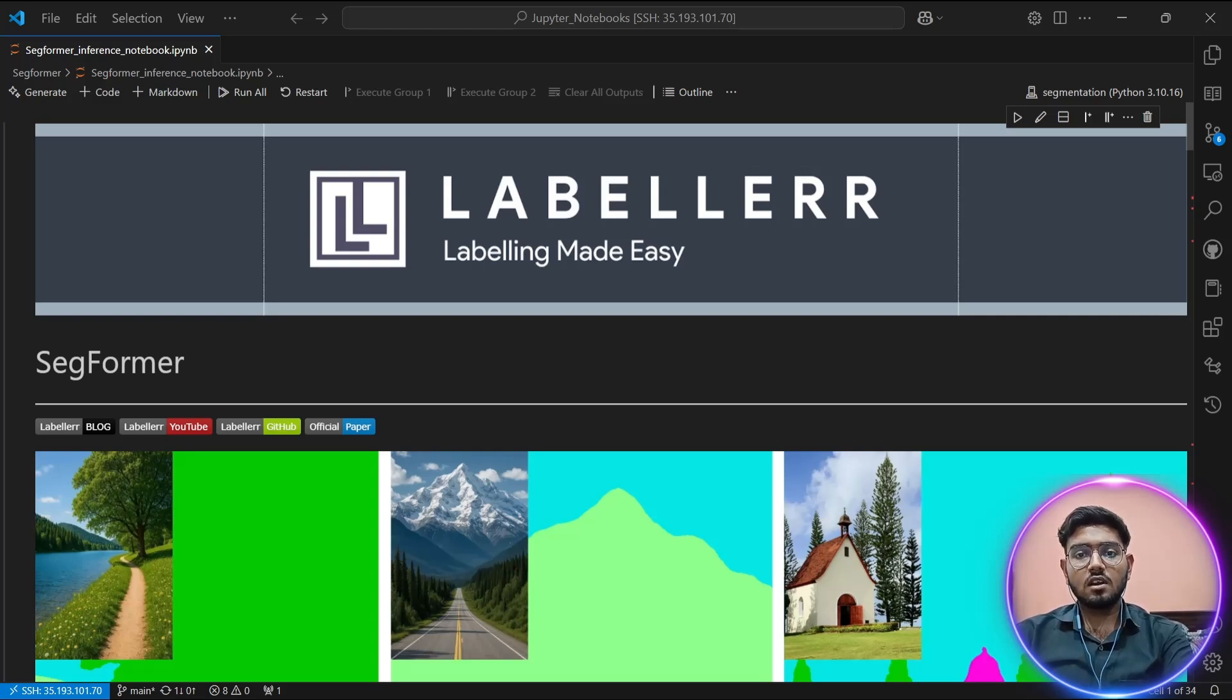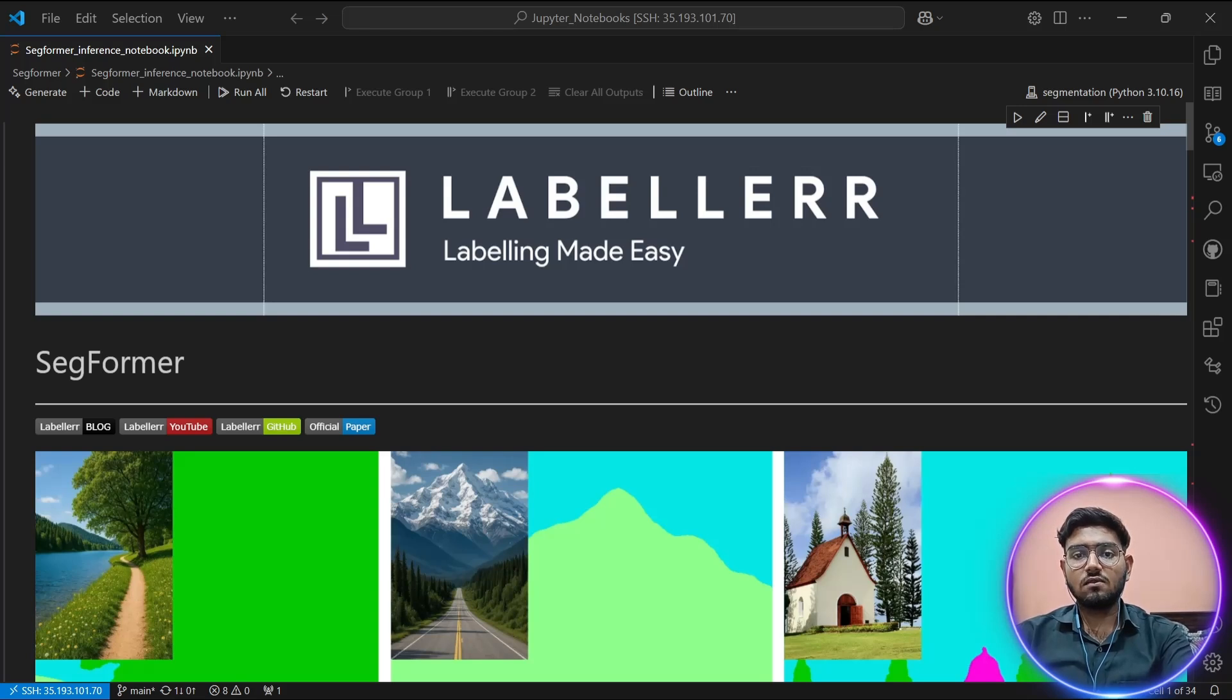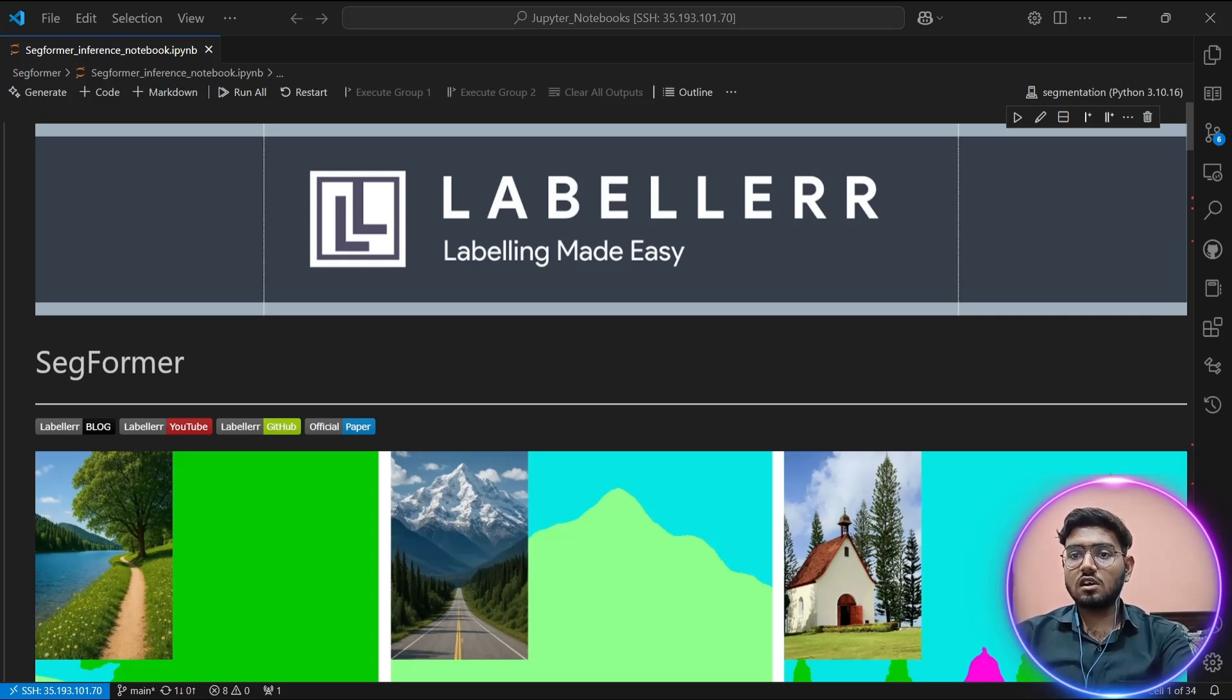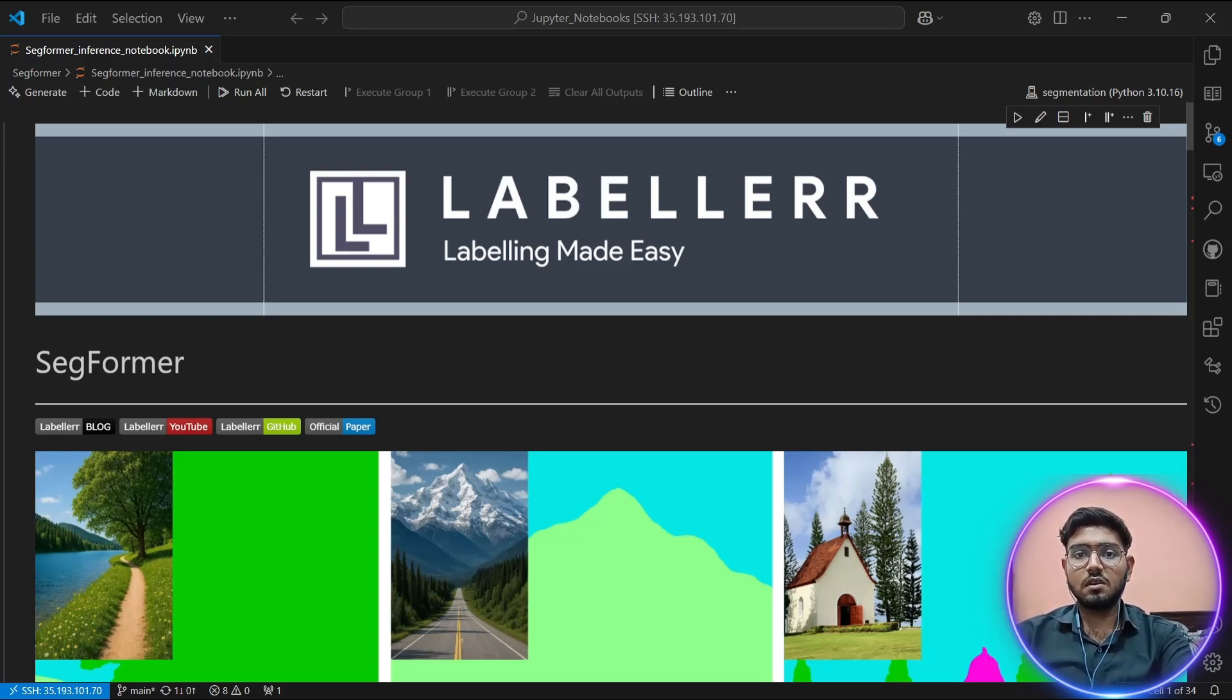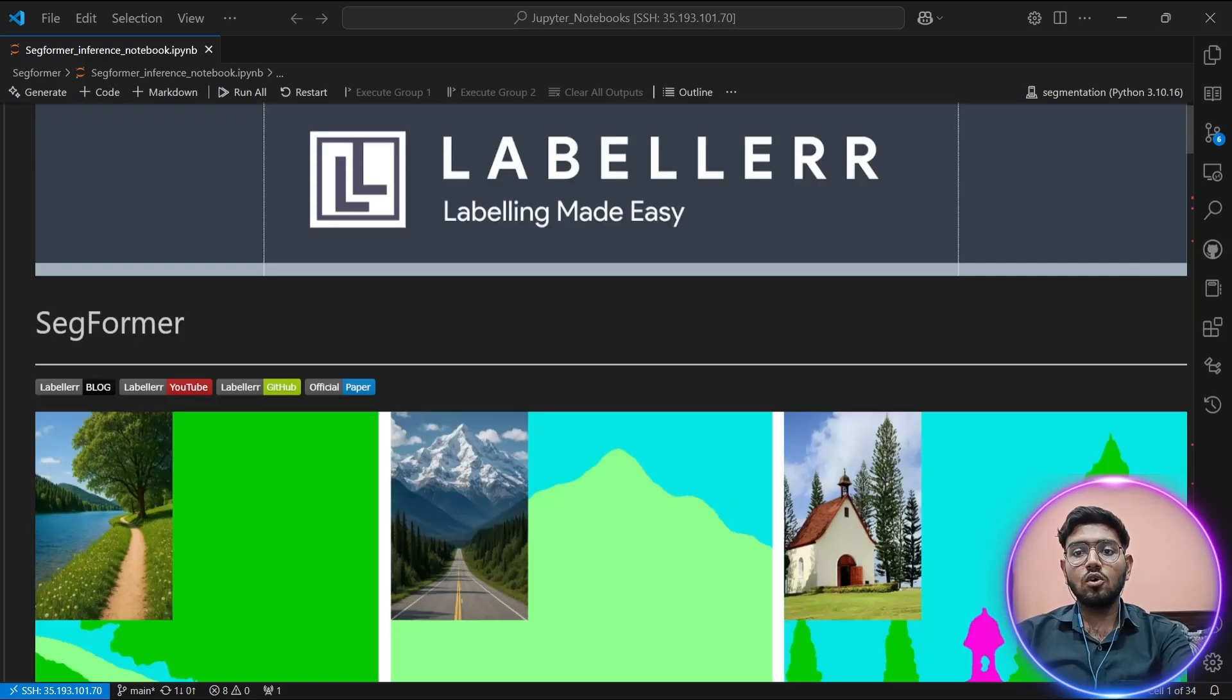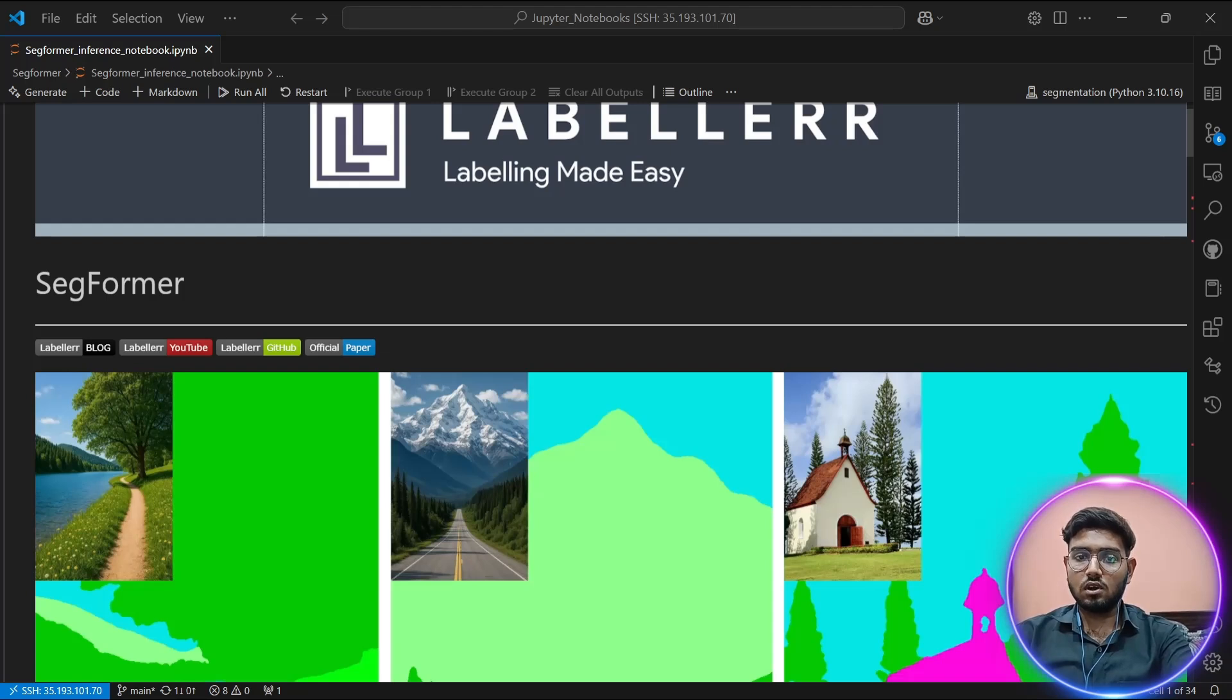SegFormer represents a pivotal shift in how semantic segmentation is approached, blending the global context modeling of transformers with the efficiency of lightweight MLPs. Unlike traditional CNN approaches, SegFormer introduces a clean, simple design that excels across diverse environments while being significantly more efficient than previous methods. By the end of this tutorial, you will understand not just how to use SegFormer, but also the underlying principles that make it so powerful.